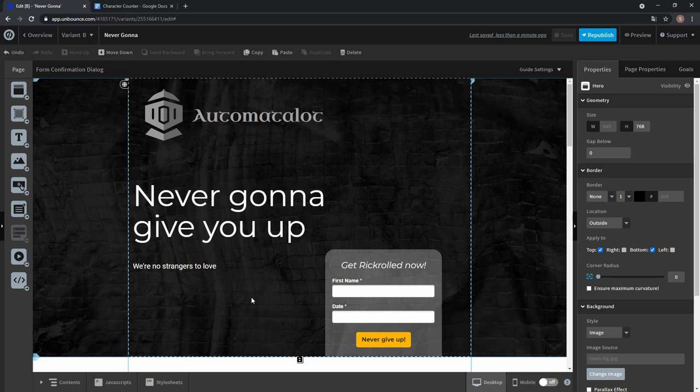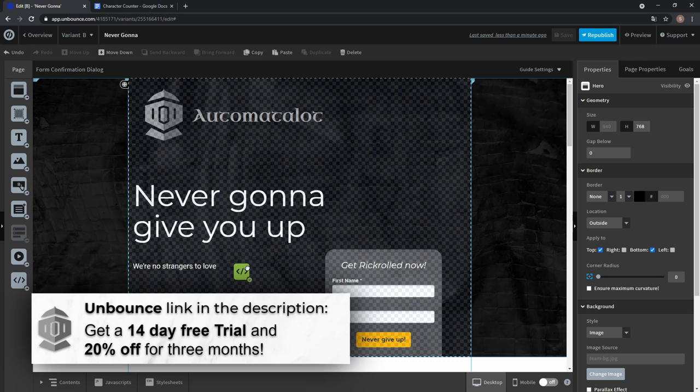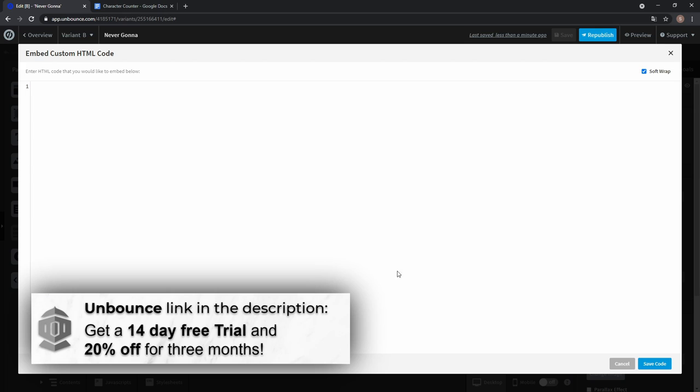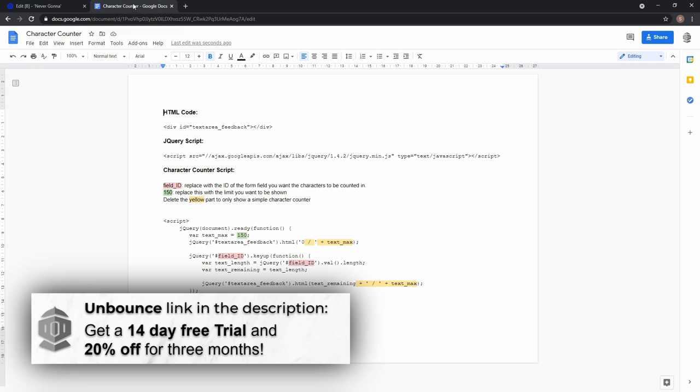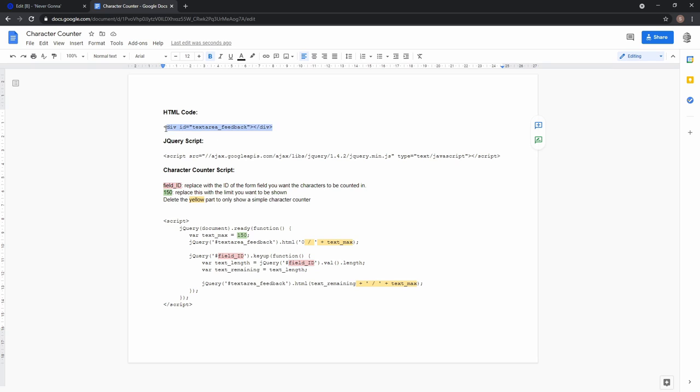Okay, so to get a character counter you need a custom HTML block and two JavaScripts. So let's add a custom HTML block and you get this input field. Go to our Google Doc which we will link down in the description and copy this HTML code.